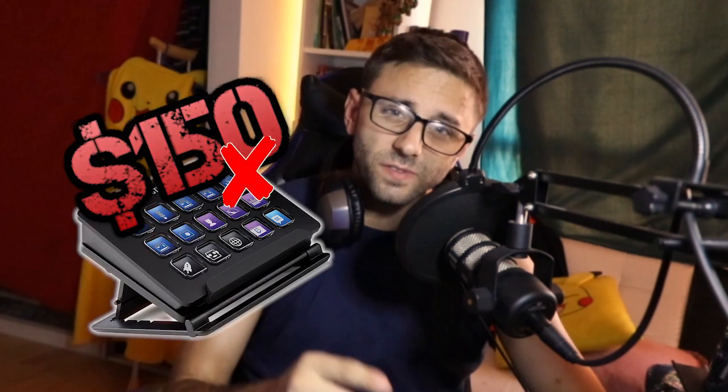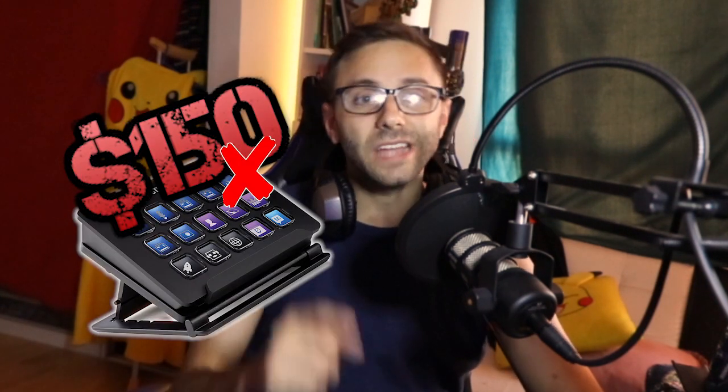Hey guys, I know a lot of you streamers out there want that new stream deck that costs a lot of money. Today I'm gonna show you how to make that hundred and fifty dollars down to five.